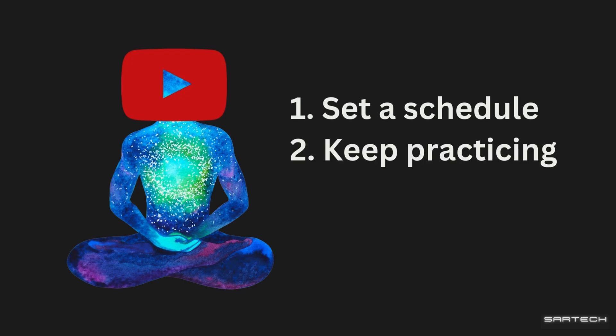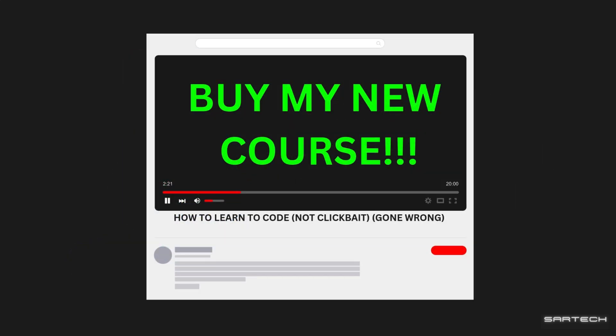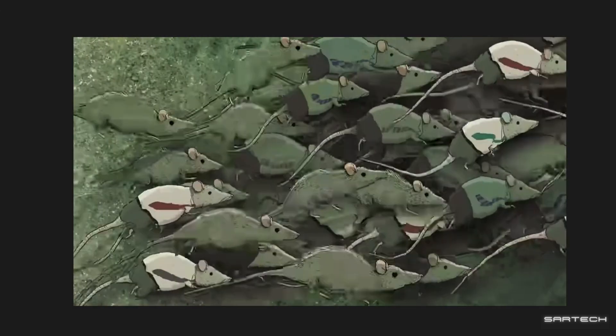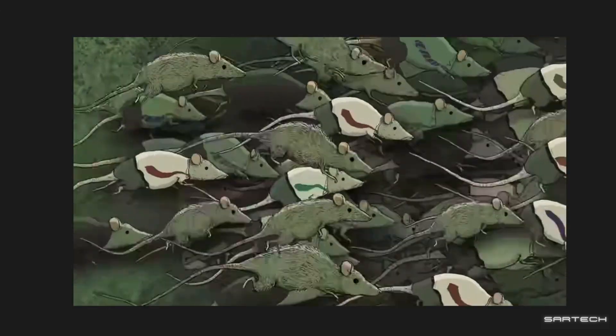Set a schedule, keep practicing, and don't give up is what all coding videos say. That sounds great, but you haven't learned anything and you're still stuck in tutorial hell.